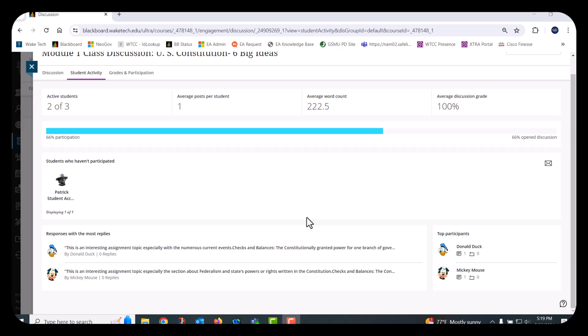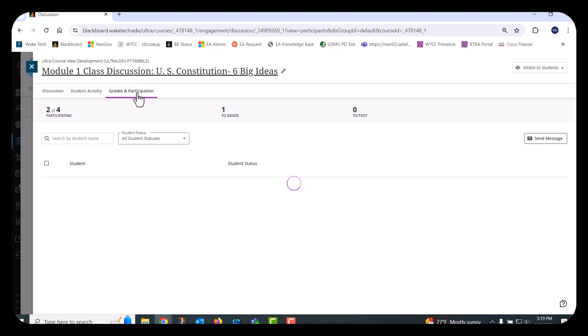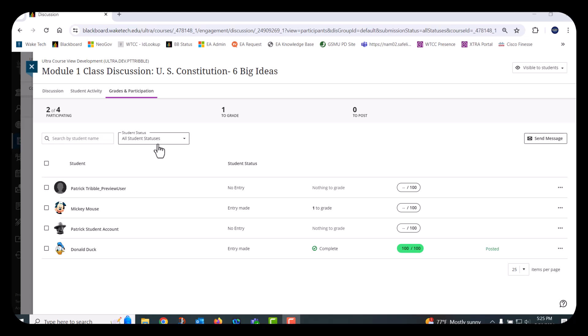The third and final tab at the top of the page is the Grades and Participation tab. This page provides a place to review and grade student submissions and displays other helpful grading information such as how many students have participated, how many submissions need to be graded, and grades that need to be posted. If desired, you can filter the student grading status to view only the students who submitted a discussion post for faster grading.